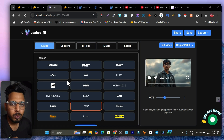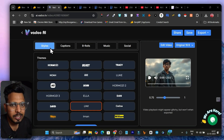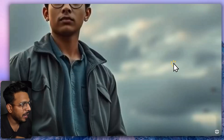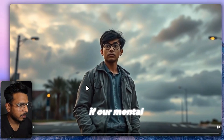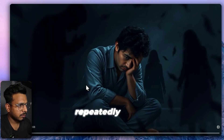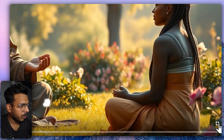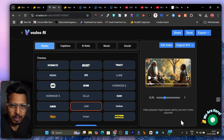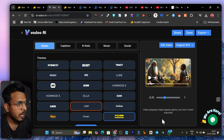Without wasting any more time, let me get started. We have two tools available here. The first one is Vado.ai. Let me give you a demo of how it generates videos. This is a video I generated using Vado.ai: 'When our mind and life encounter changes, and if our mental state is not strong, sometimes you may have to face significant difficulties. Facing problems repeatedly can lead to a person feeling mentally weak and developing long emotions. The presence of a guru is crucial.'